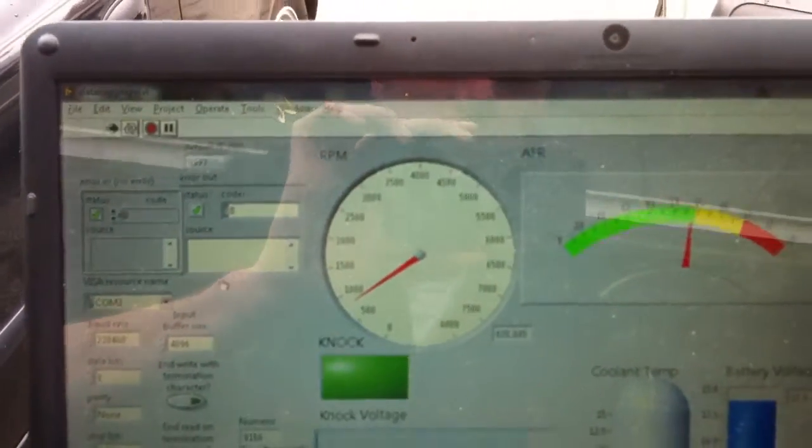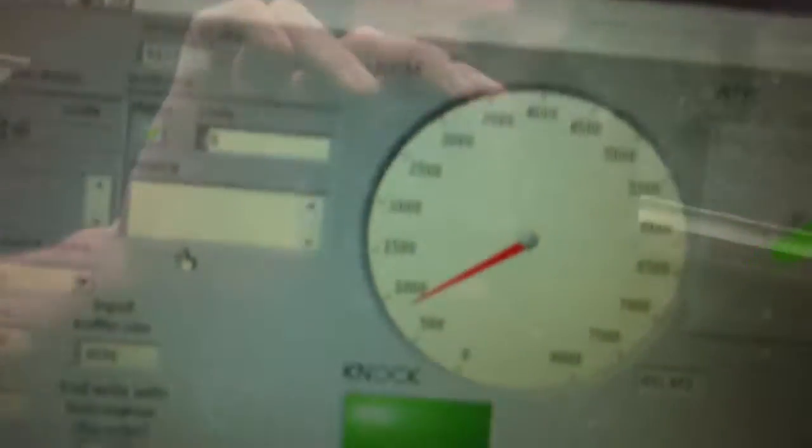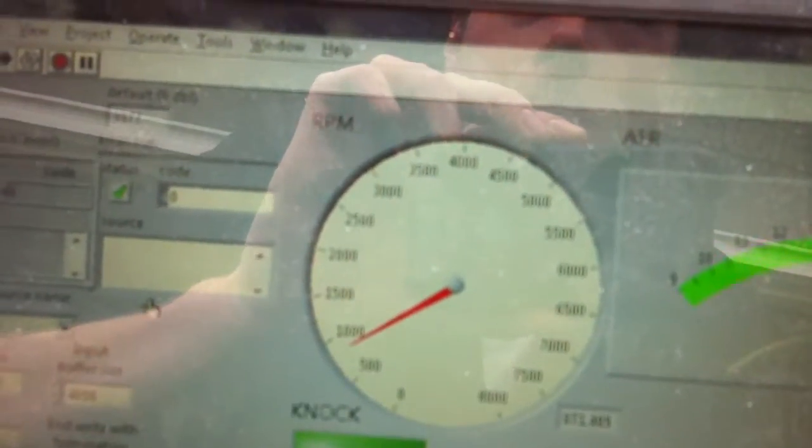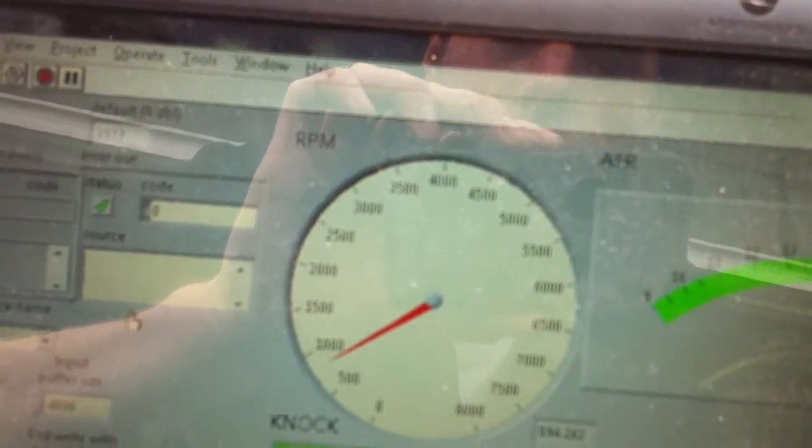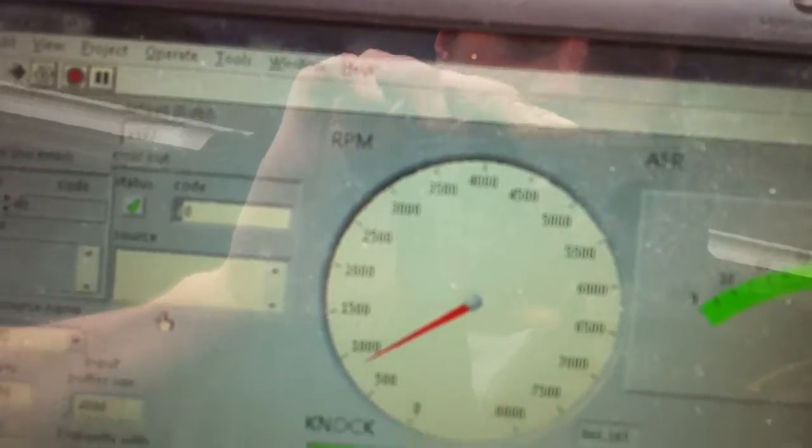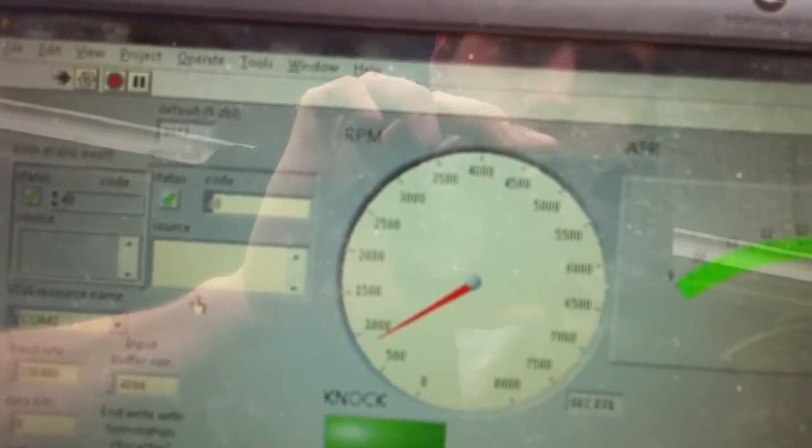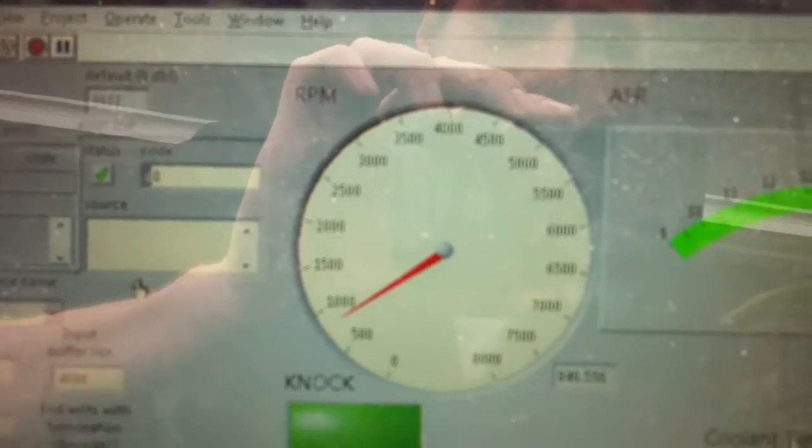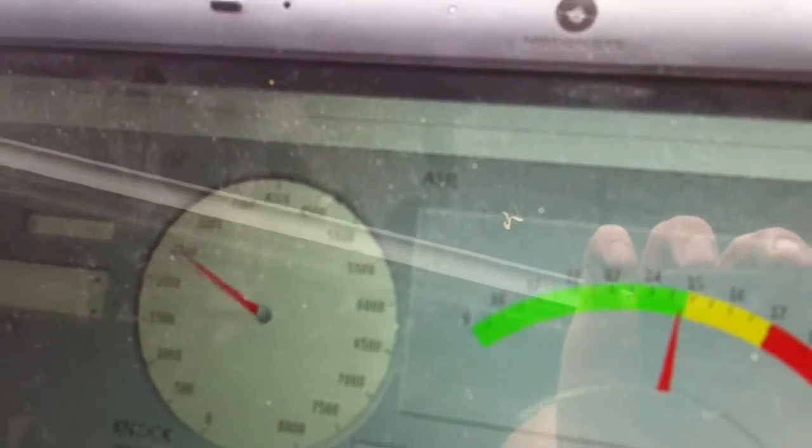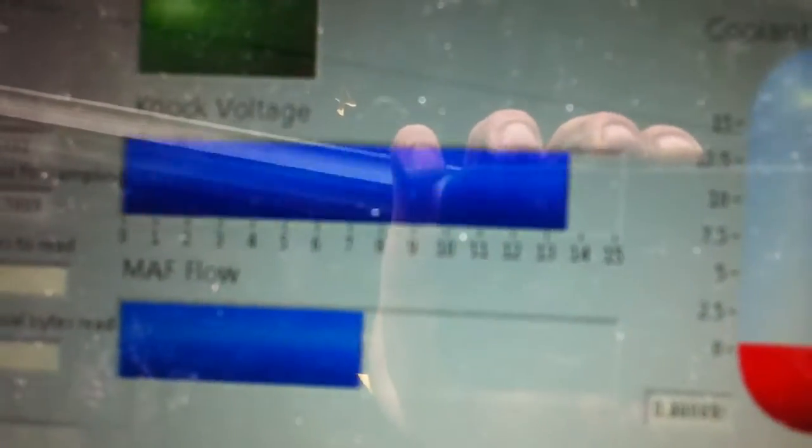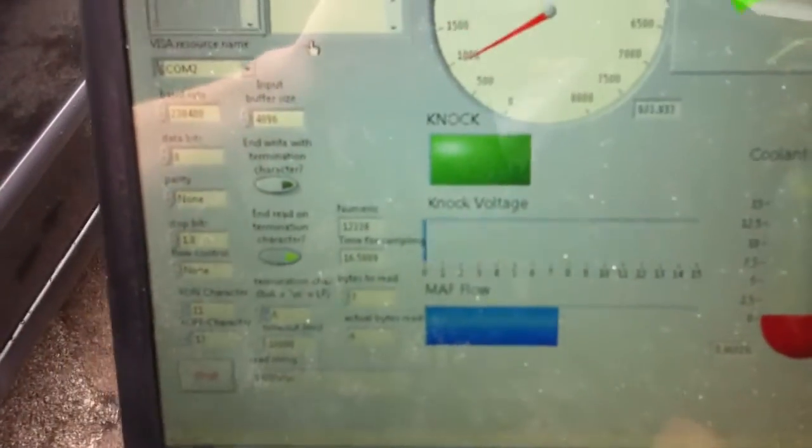But I can show the RPM gauge going up. Basically, it's a frequency, a signal that changes the frequency, and I use a software interrupt to measure the time between the pulses. So I'll grab the engine here. You may also be able to see the MAF voltage go up too, as the air flow through the engine goes up.